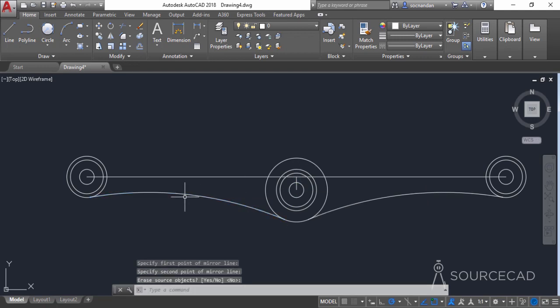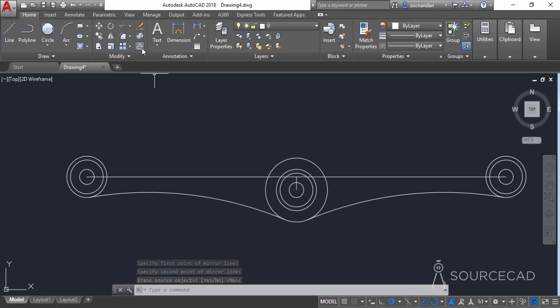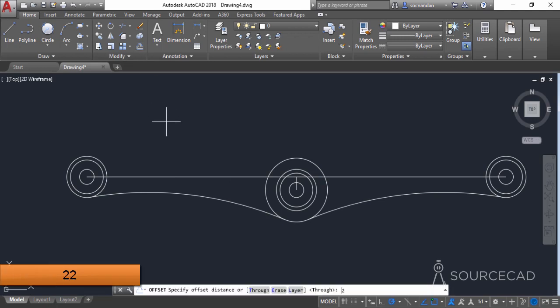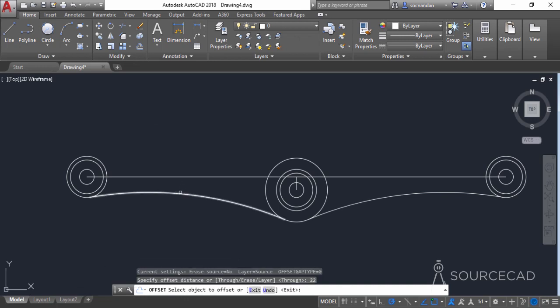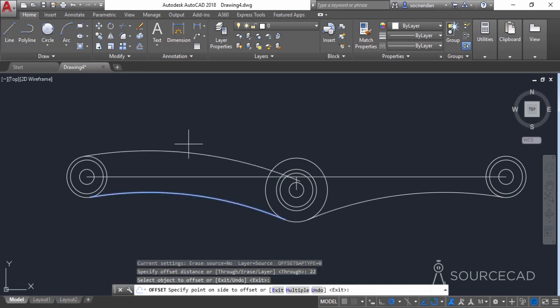Now we need to offset this one to a distance of 22 units. Select the offset tool, enter a distance of 22 units, and press Enter. Select this geometry and click upwards.